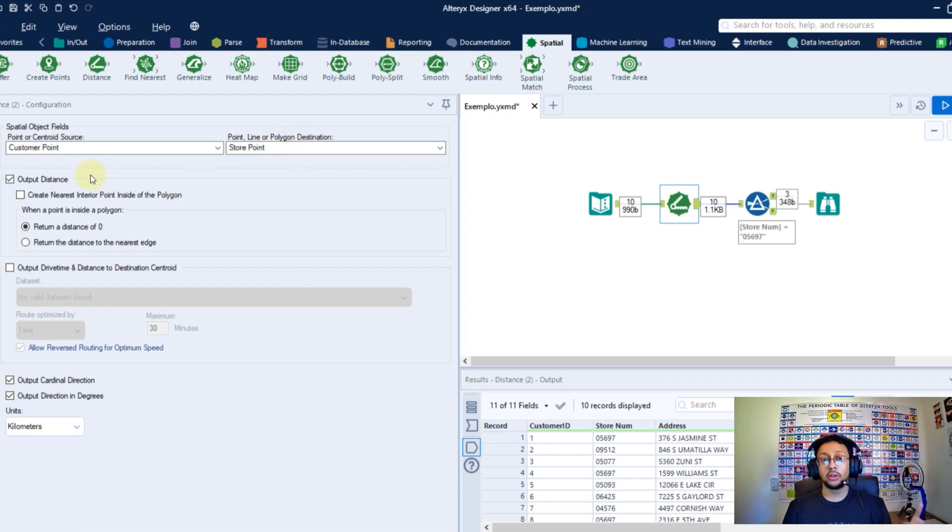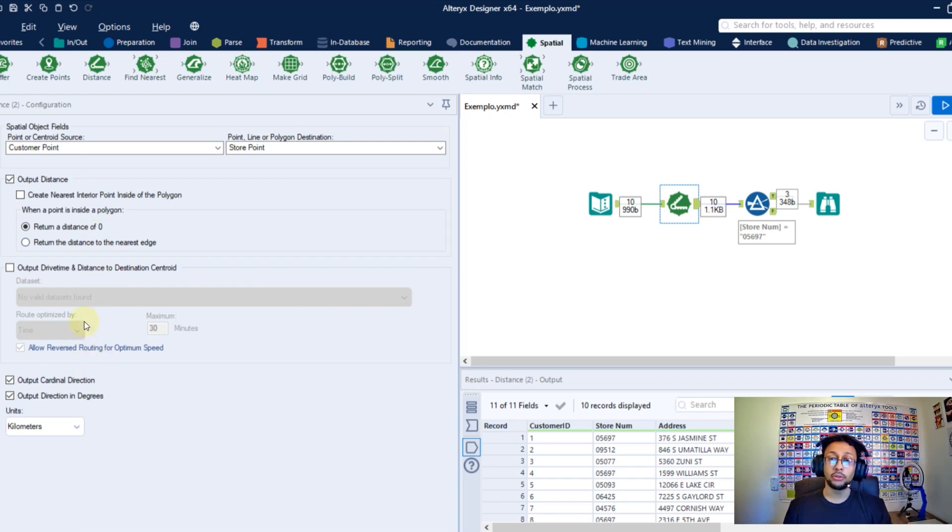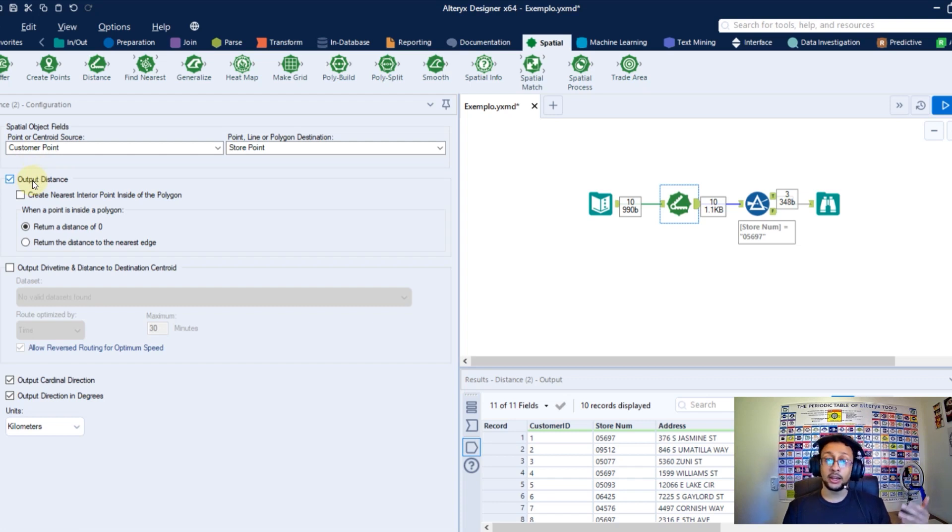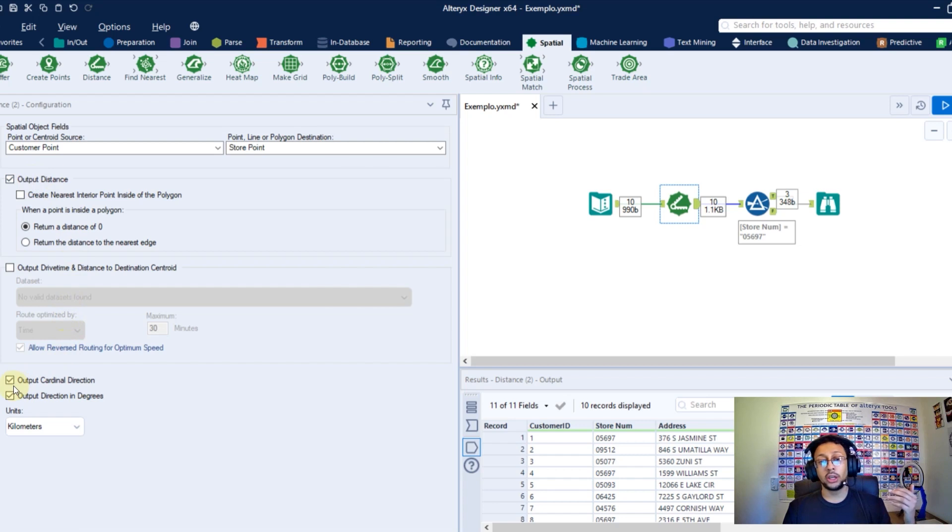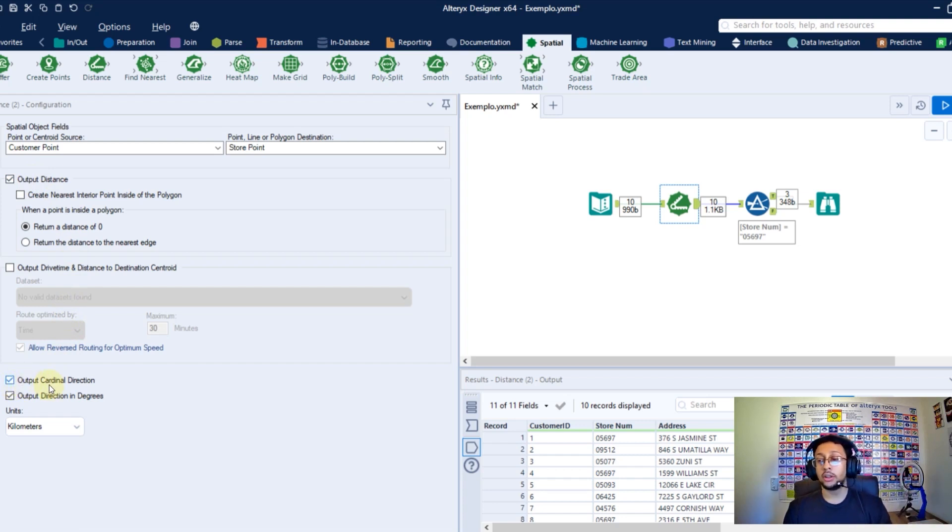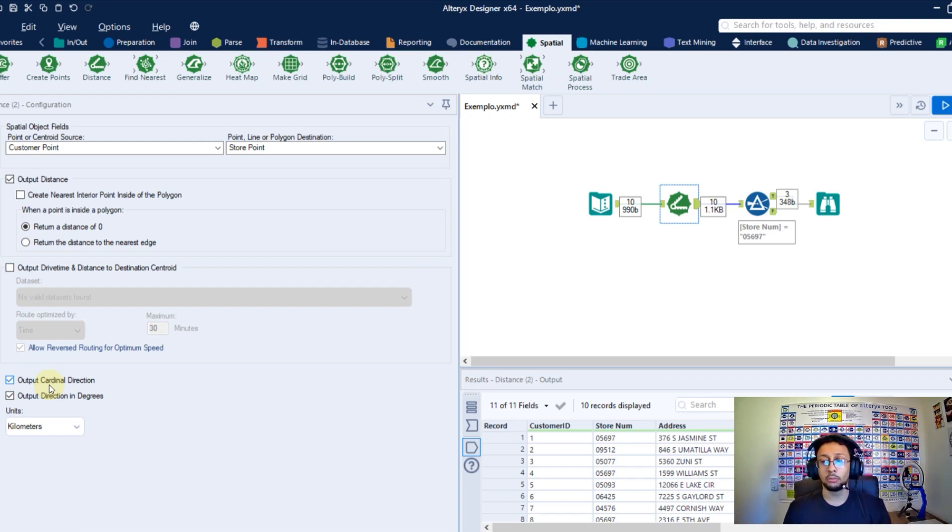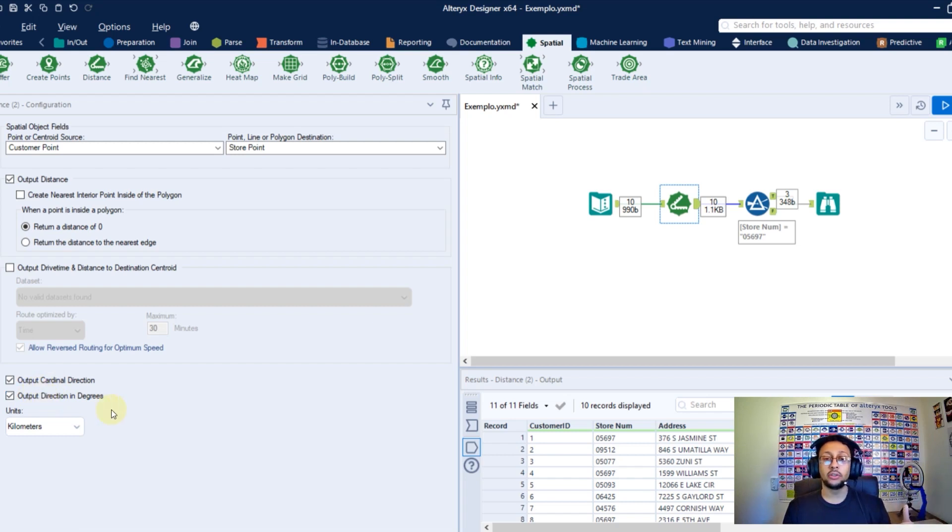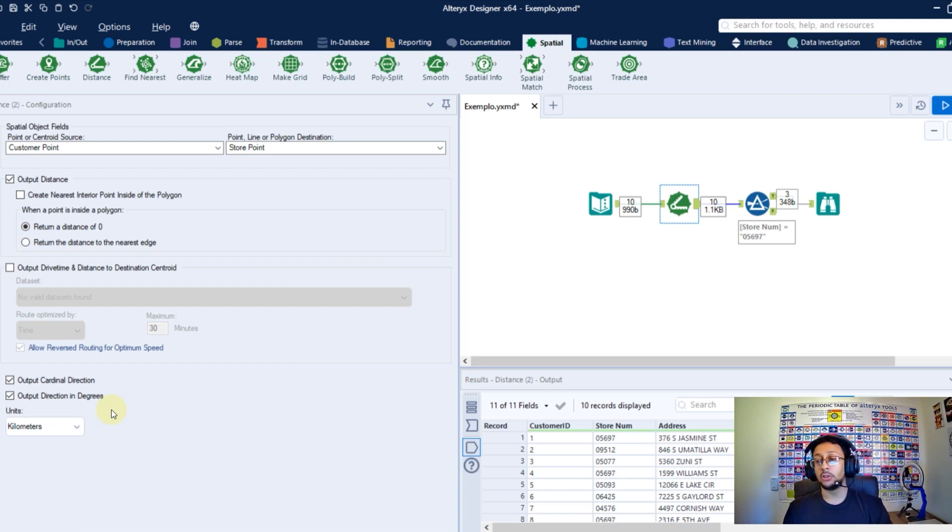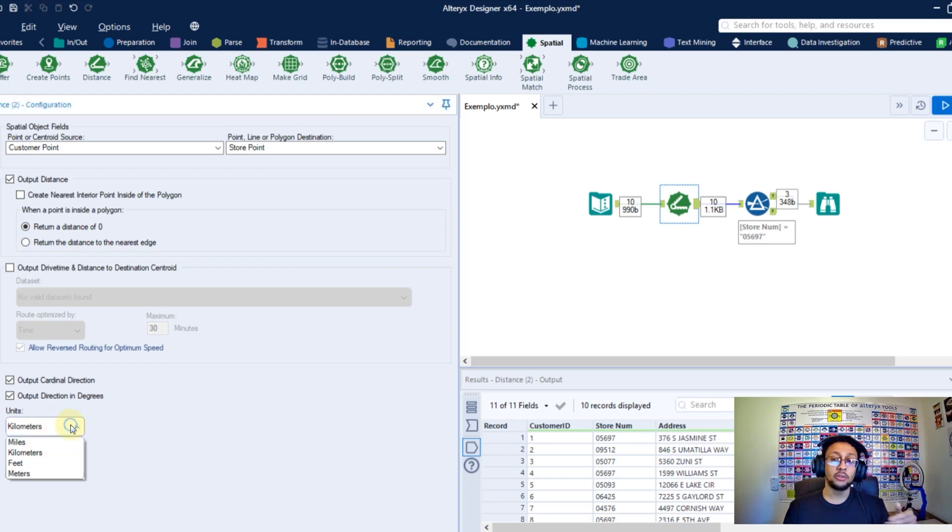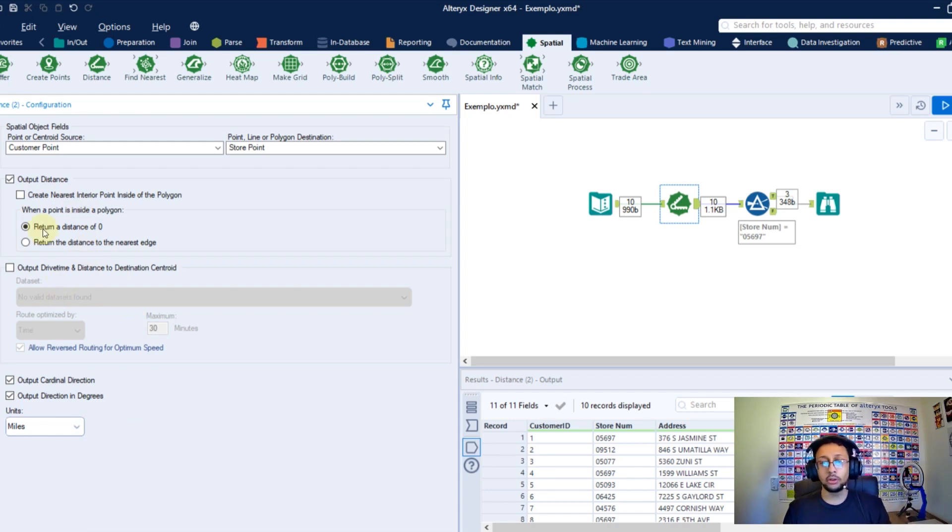Here in the rest of the configuration, you have a few more options. You can select here to output the distance and probably you're gonna use that option. But also, you can output the cardinal direction like if that destination goes to north, to south, to west. And you also can output the direction in degrees, how many degrees that goes when it goes to the destination. Here in the units, you can select what units you want to use like miles. And you have a few more options here.